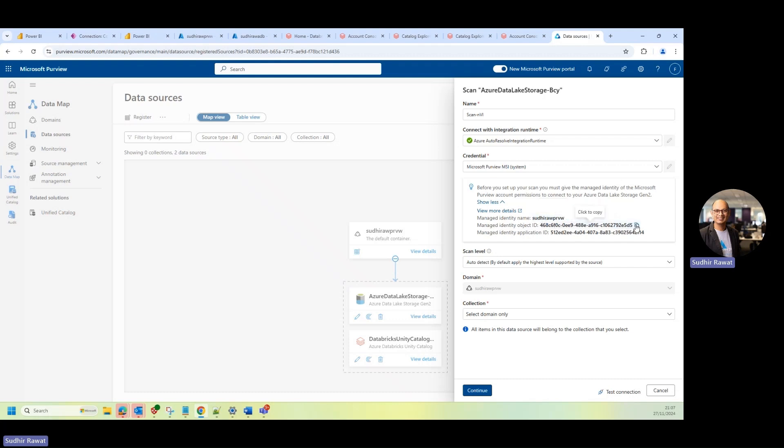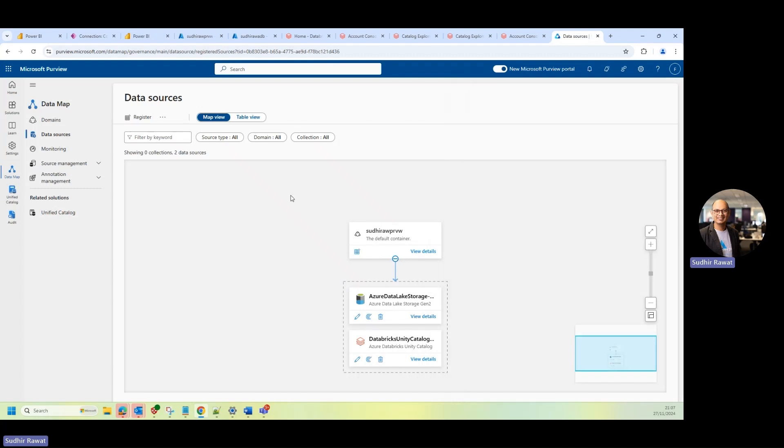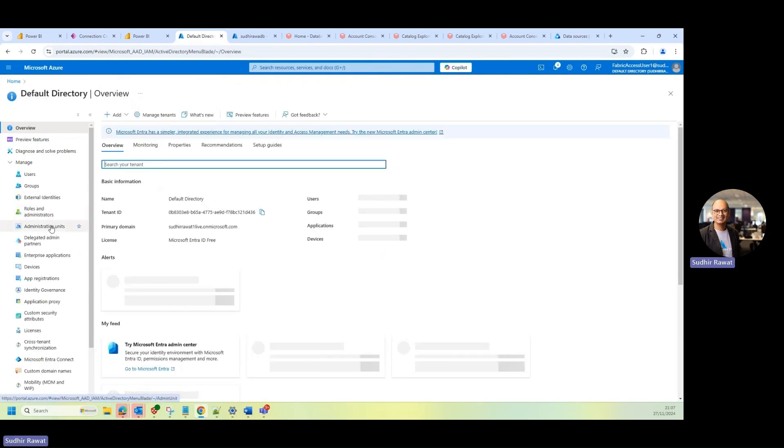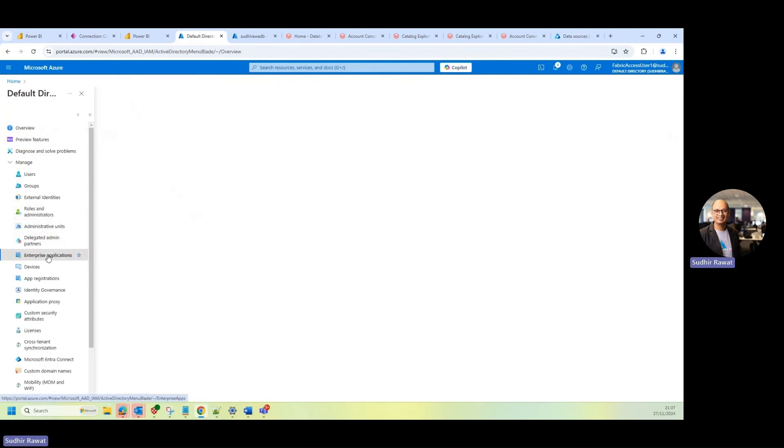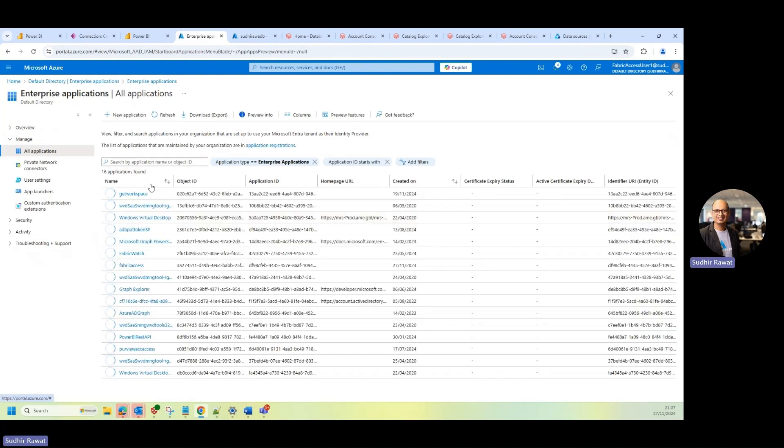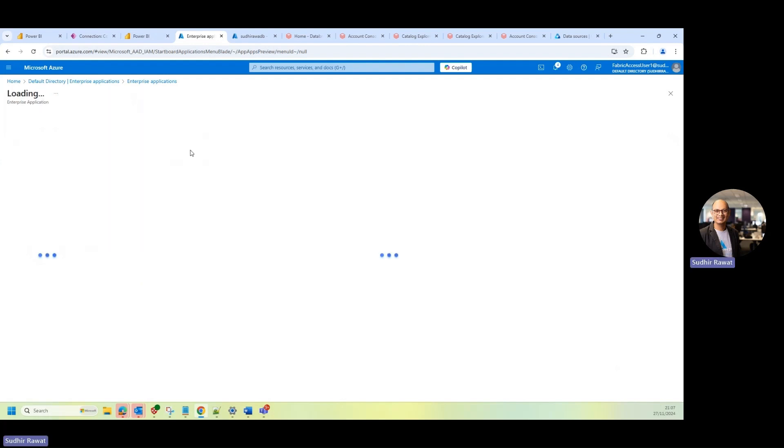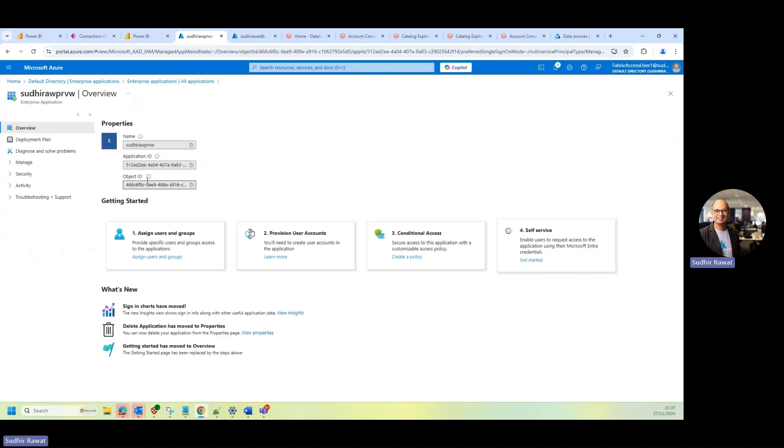So if I copy this and probably go back to my Azure portal, and if I go, so you're probably going to go to your enterprise application, and then you're going to search for the application ID, and you can see this is my MSI. So if I could just click on that, I can find out more information about the application ID or object ID. So I'm going to need this application ID to configure this MSI in my Azure Databricks Unity Catalog. So I'll just copy this one.